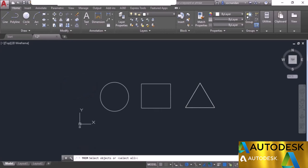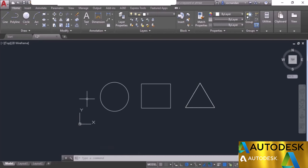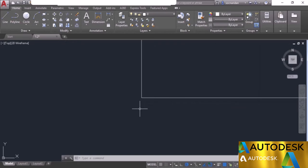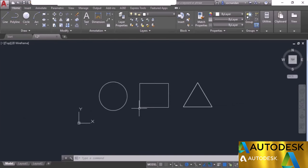To exit a command, simply press the Escape key — you can press it multiple times without making any change to the drawing. To zoom in and zoom out, rotate the mouse wheel. For example, to zoom into the lower left area of the rectangle, bring your cursor there and rotate the wheel — rotating one way zooms in and the other zooms out. The center of zoom will be the point where you place your cursor.